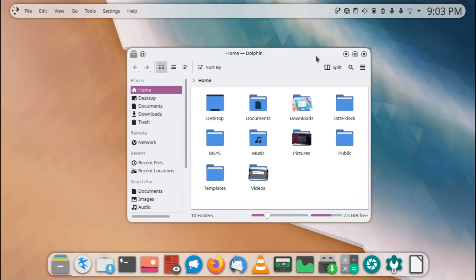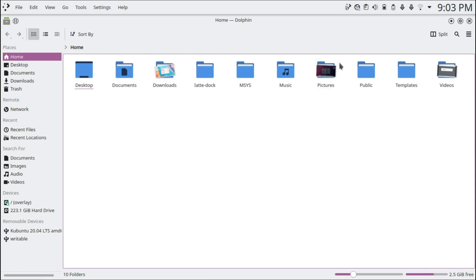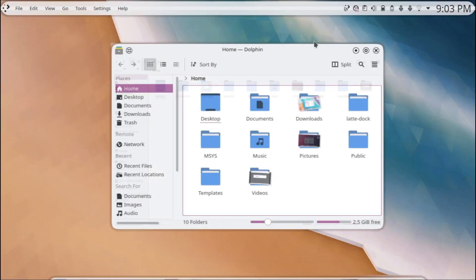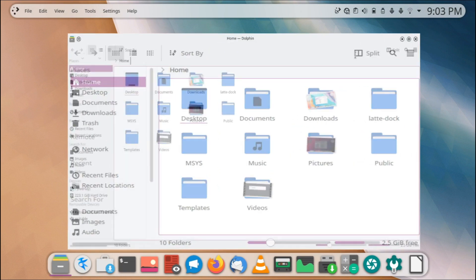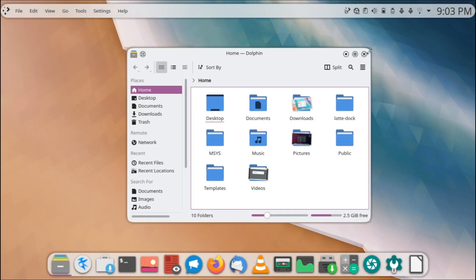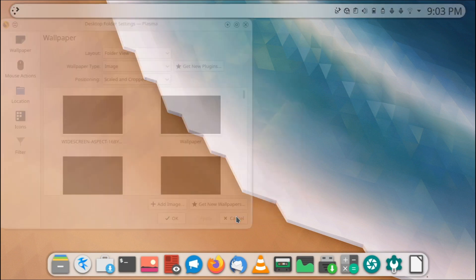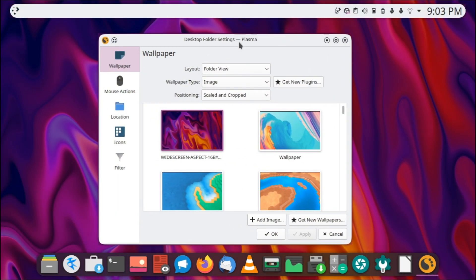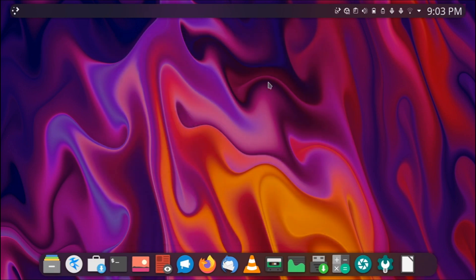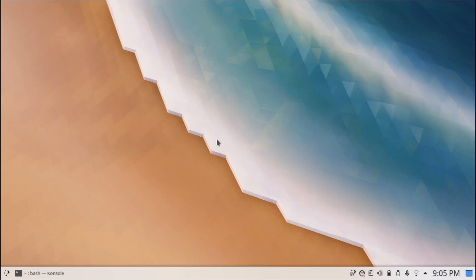That's how you set it up to look like the beginning of the video. When you put an application in full-screen mode the panel adjusts accordingly, which is a great feature. If you set a darker wallpaper, the colors adjust accordingly as well.